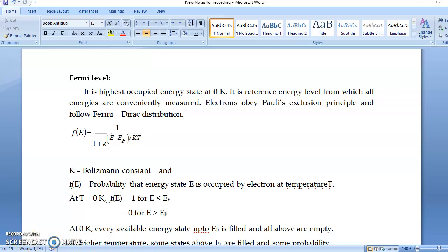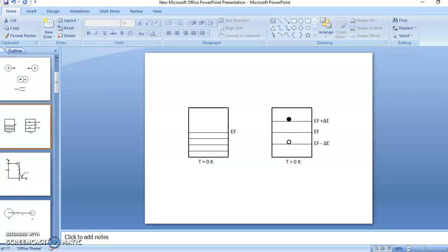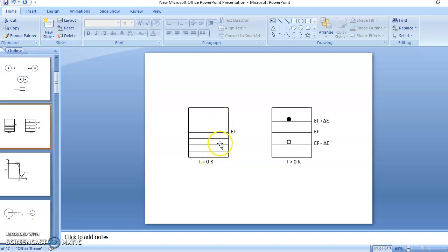So what is the Fermi level? With the help of this diagram we will explain. This is the metal base and this is the diagram at 0 degree Kelvin. This is the energy band. Now how the energy bands are filled, or how electrons are accommodated in the energy band? The first lowermost energy is filled, then next higher, then next higher, till all the available electrons are accommodated.